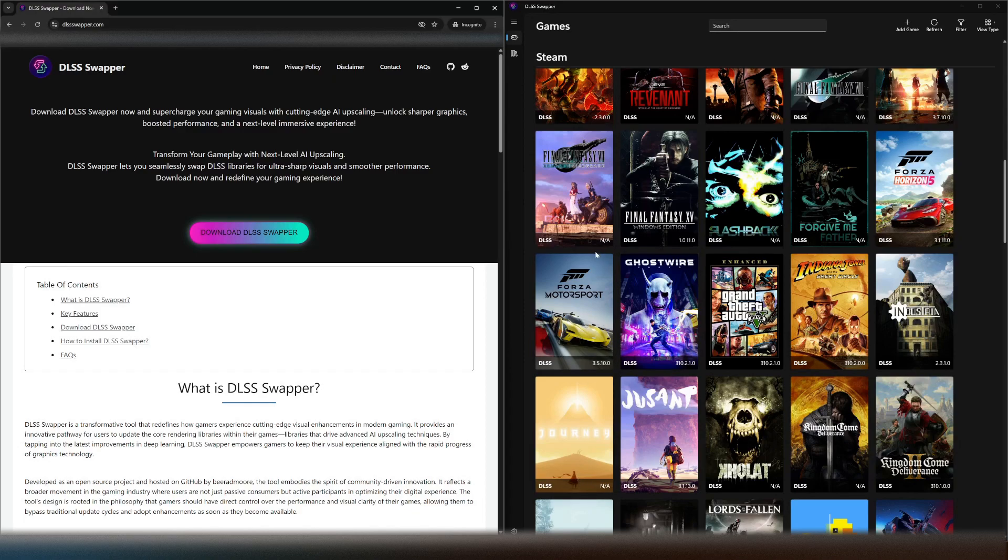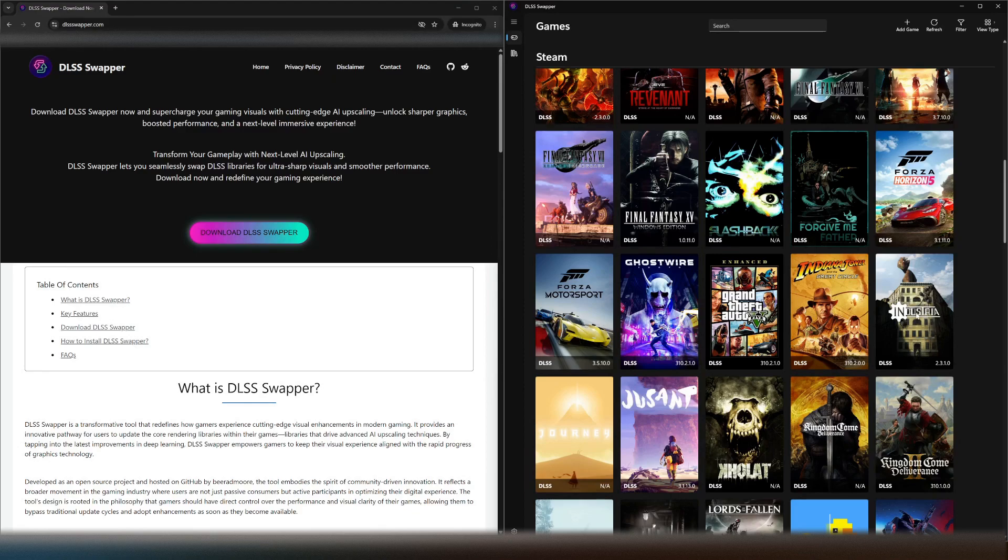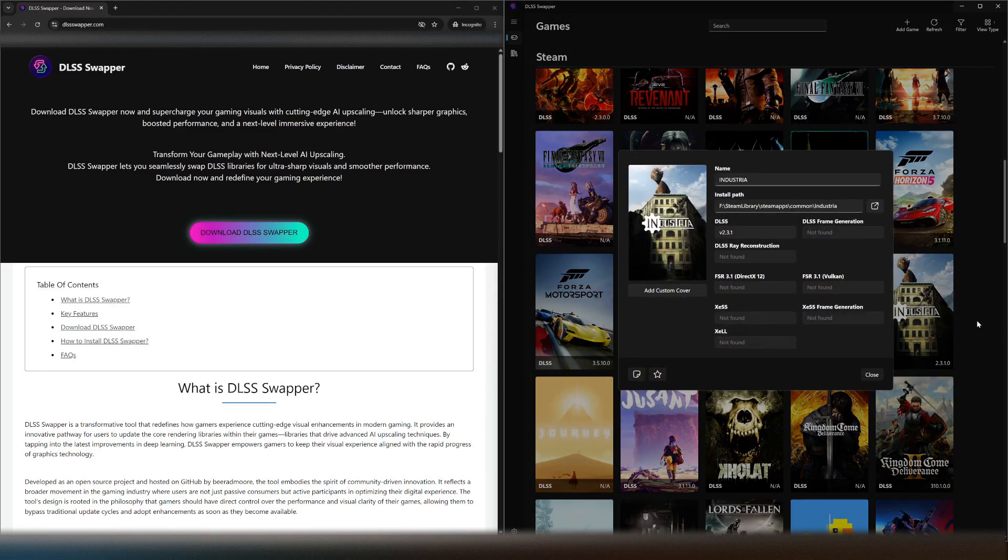But all the other games where it says DLSS and there's a version number, they're the ones that we can actually adjust. So we'll say for example Industria here is telling us it's an older version, version 2.3.